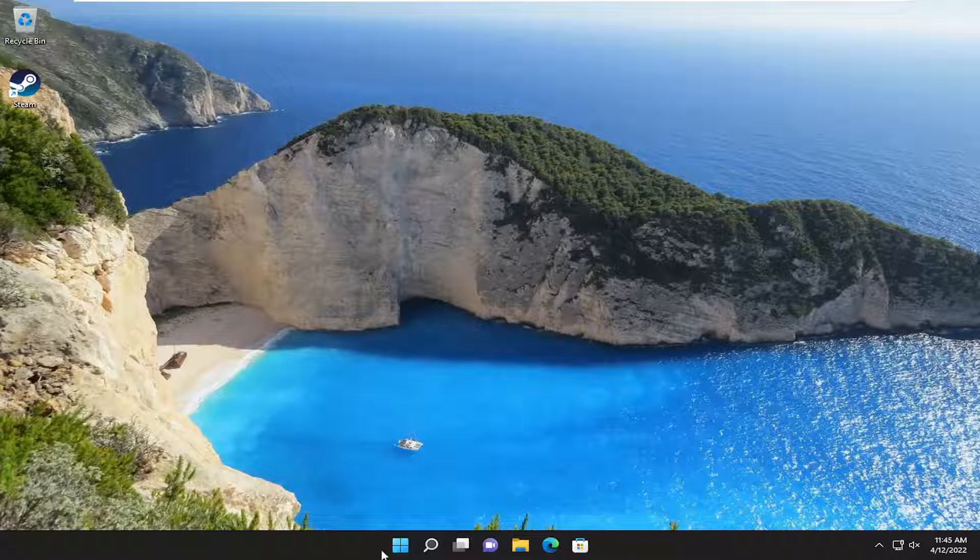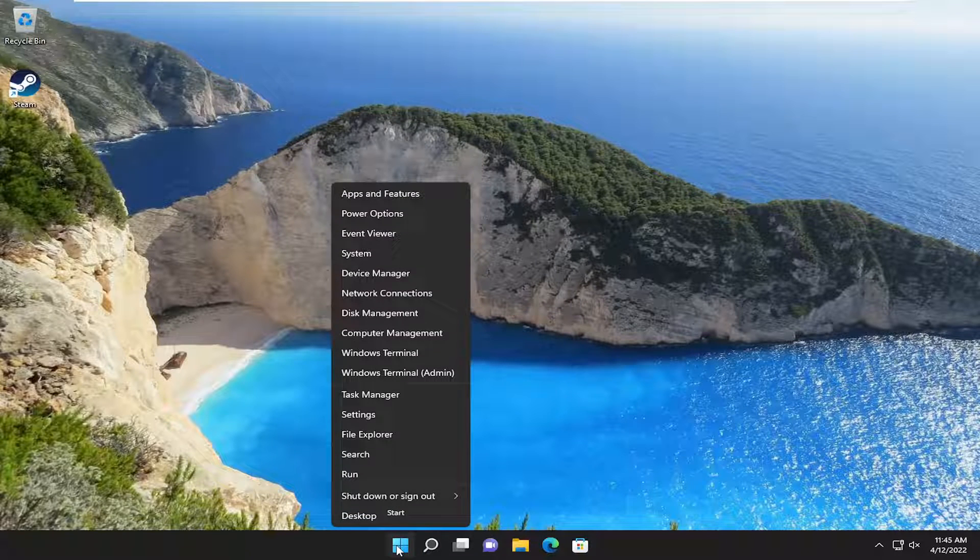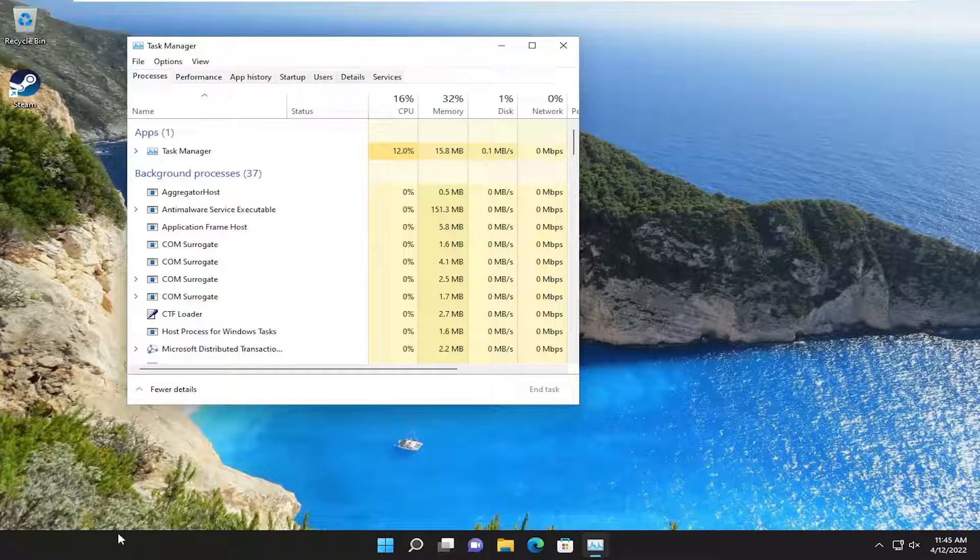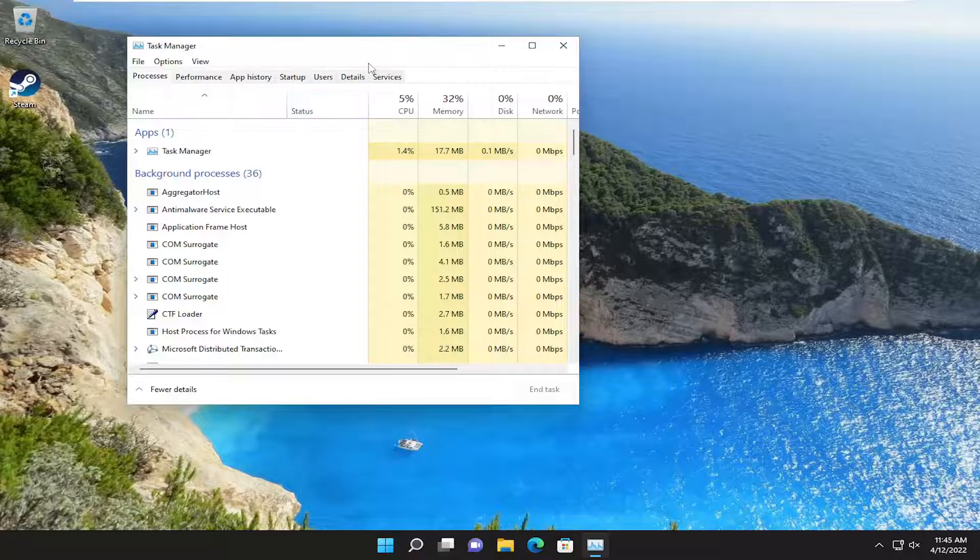So all you have to do is right click on the Start button on Windows 11 and select the Task Manager. On Windows 10, you're going to have to right click on the taskbar and select Task Manager.